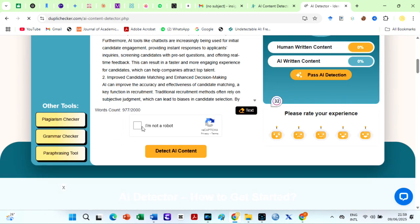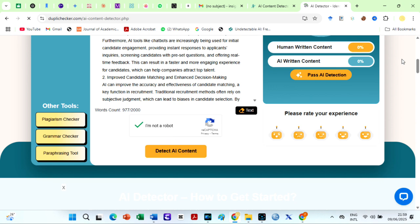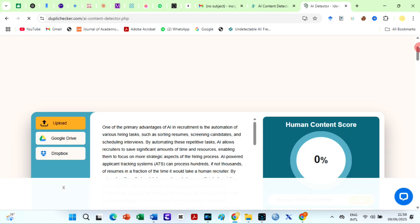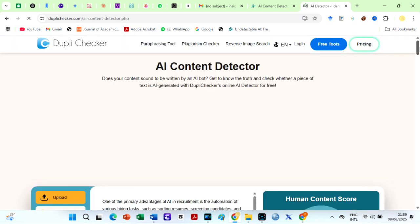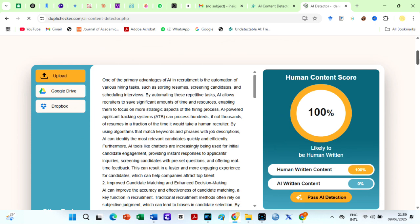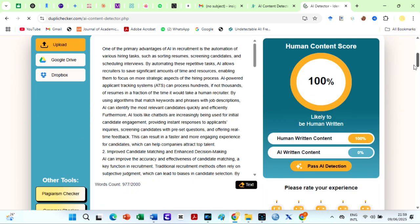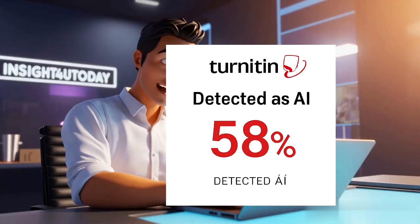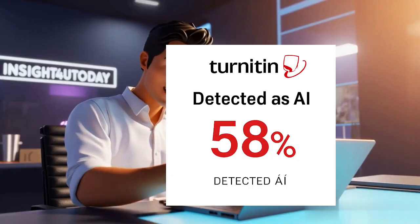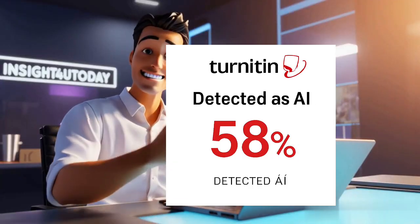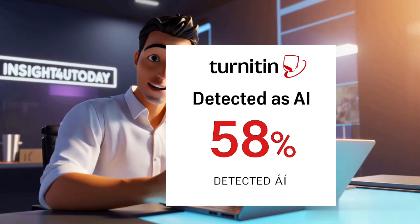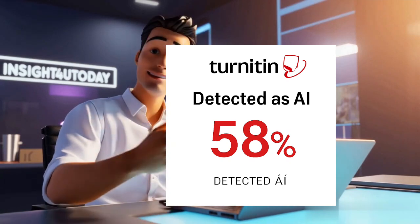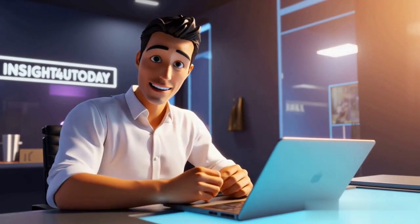However, when I checked the content for AI, the results were not impressive at all. 0% AI. It claims the text was written by a human when the first paragraphs were written by ChatGPT. Moreover, the AI score on Turnitin was 58%. Dupla Checker needs to revisit its AI detection model.